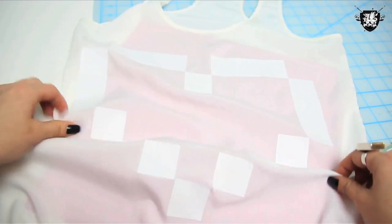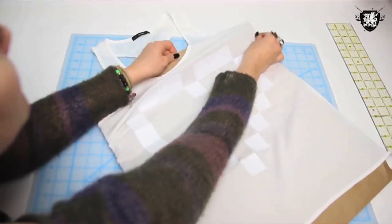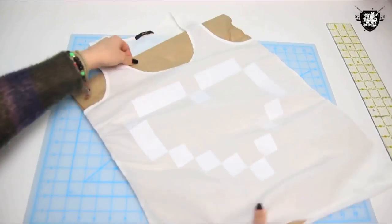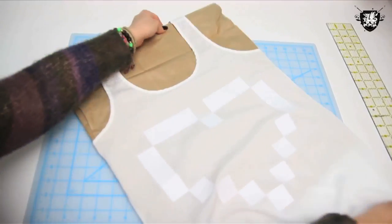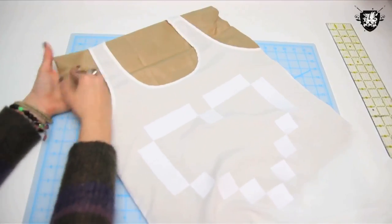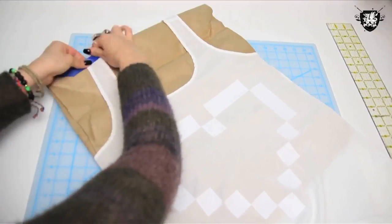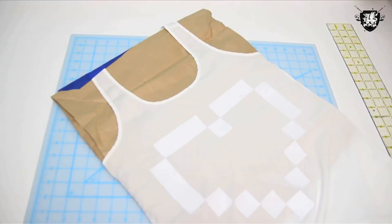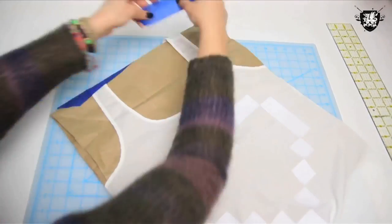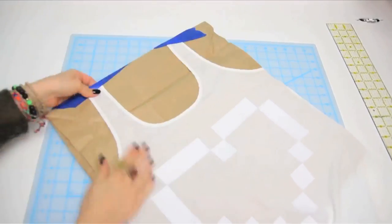After all your squares are placed, slip some cardboard in between the front and back of the shirt. I also like to tape off certain areas to make sure that there is definitely no overspray, because I don't like overspray.